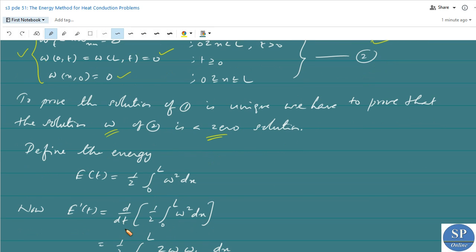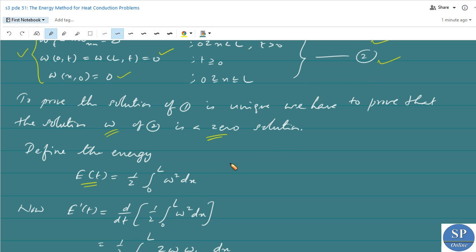We define the energy as E(t) equal to one-half times the integral from 0 to L of w² dx, where w is the solution of the corresponding homogeneous problem 2.